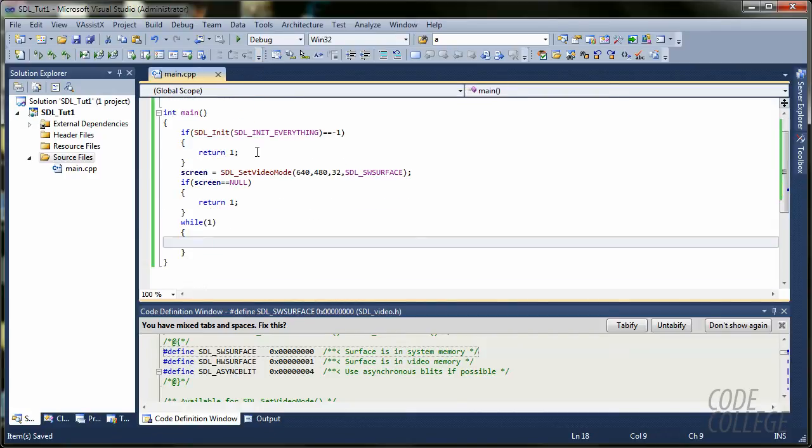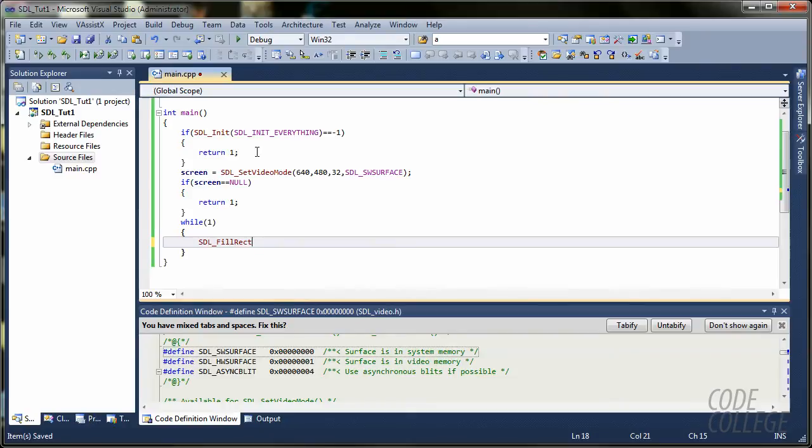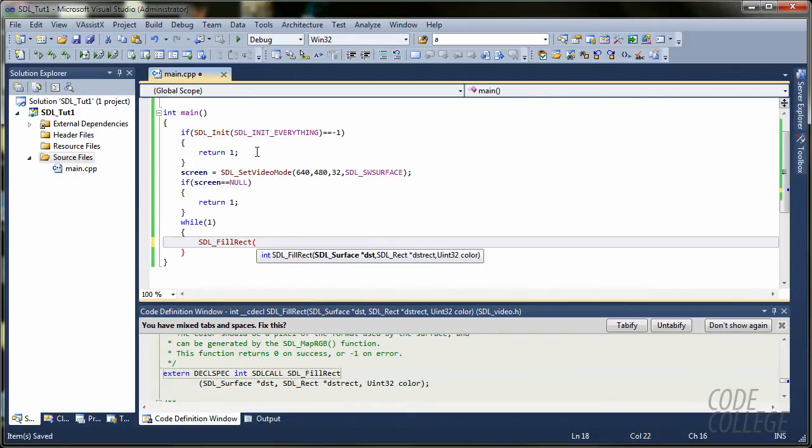Our next step is mainly to keep drawing stuff into it. So, a function we use for that is SDL_FillRect.